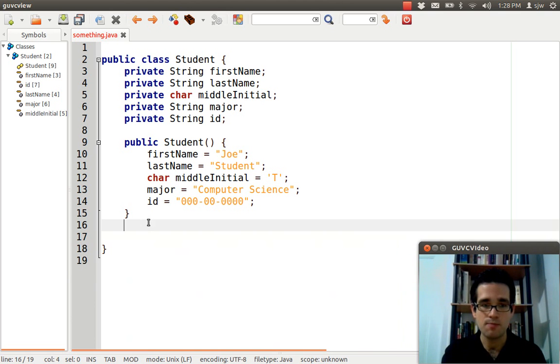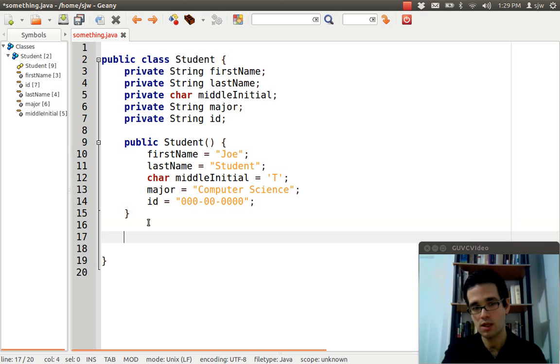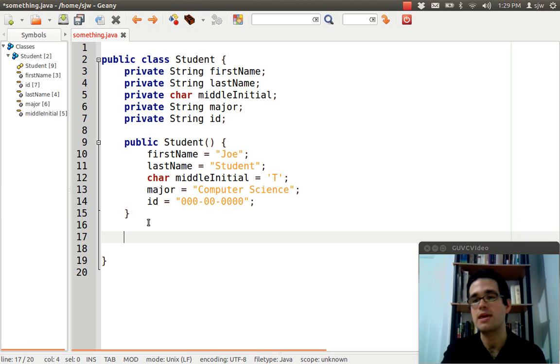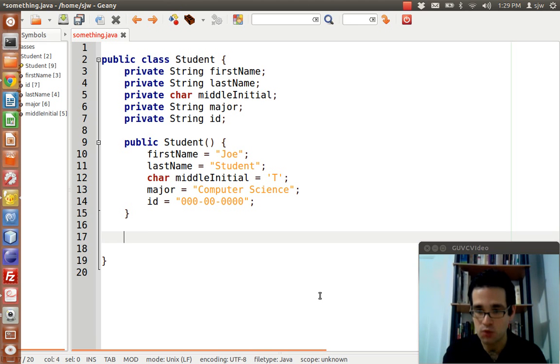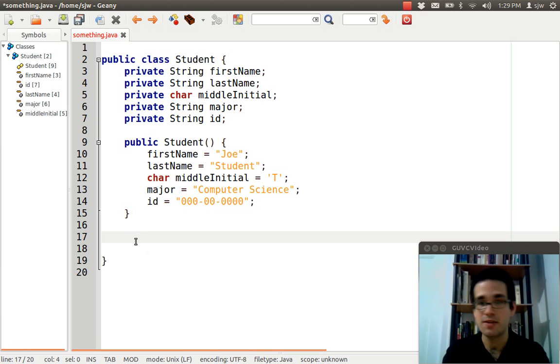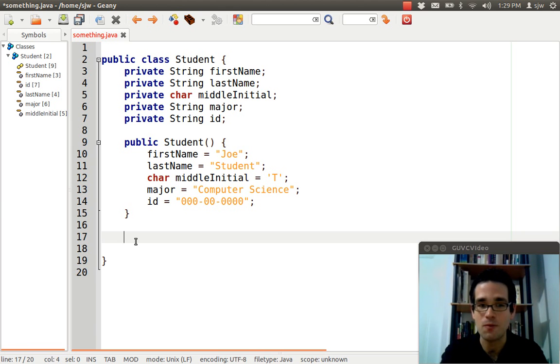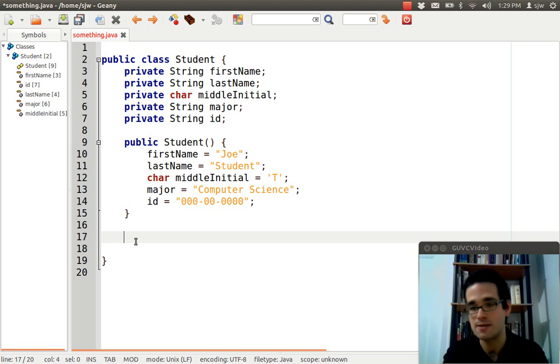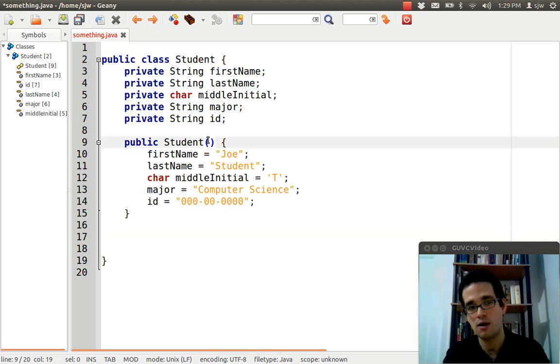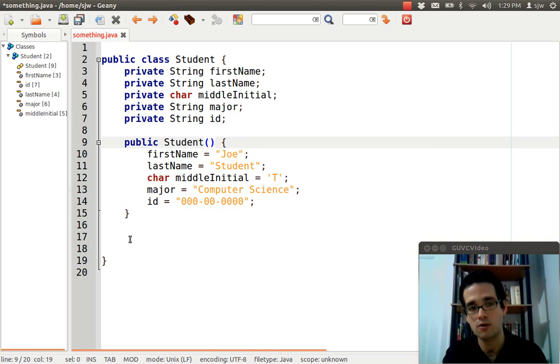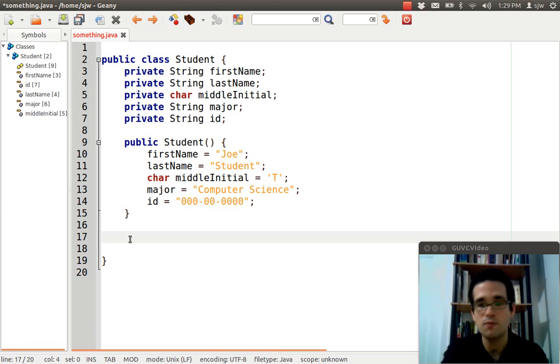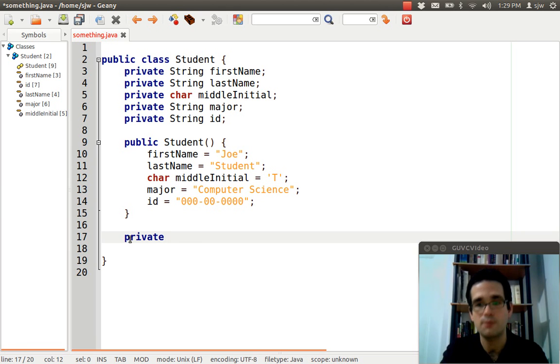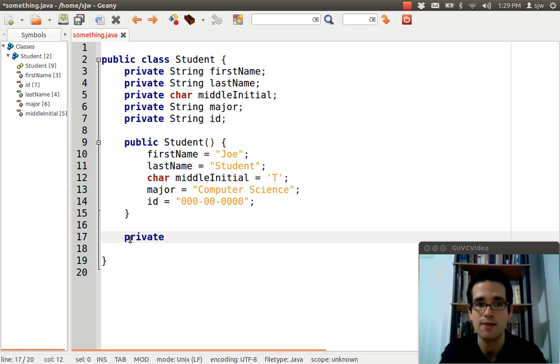Another method might be things to get and set the attributes, the values that are in our student object. So, for instance, not all students are going to be named Joe T student. So, we want to be able to set those values another way. And you can do that by setting attributes or method attributes in the constructor. We're not going to talk about that right now. Now, I just want to give you a very, very quick example of how you would create methods that change the values inside our student object.